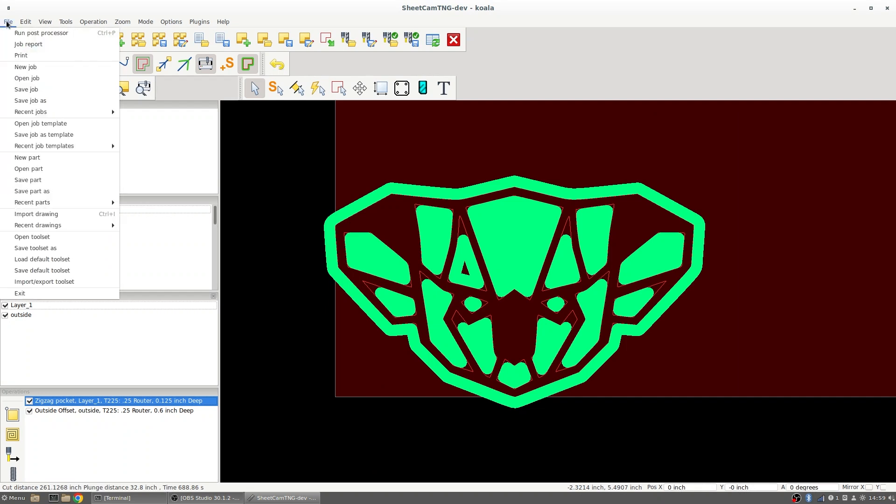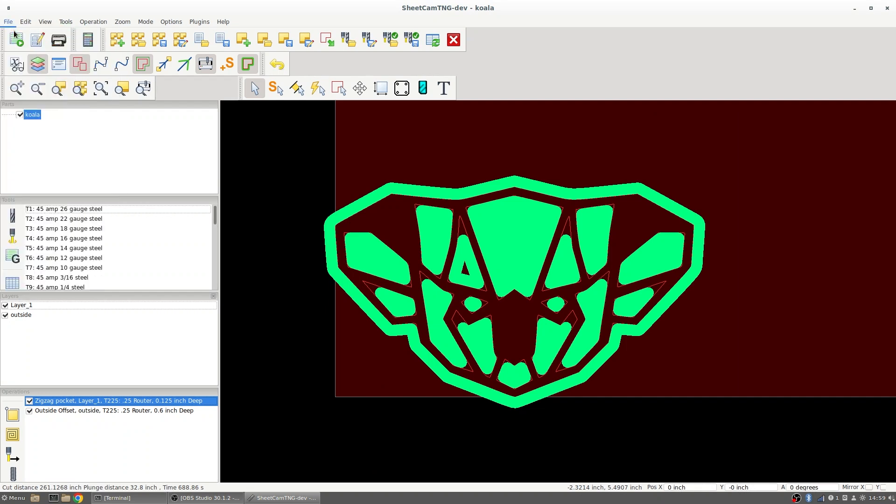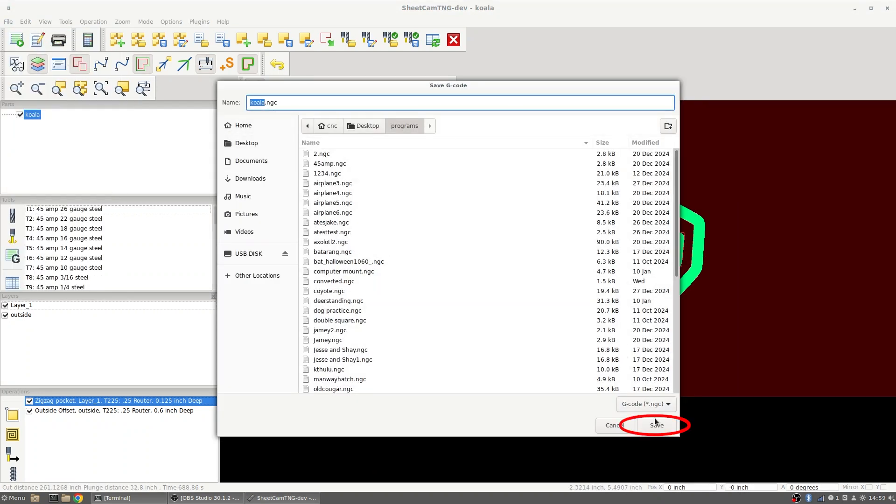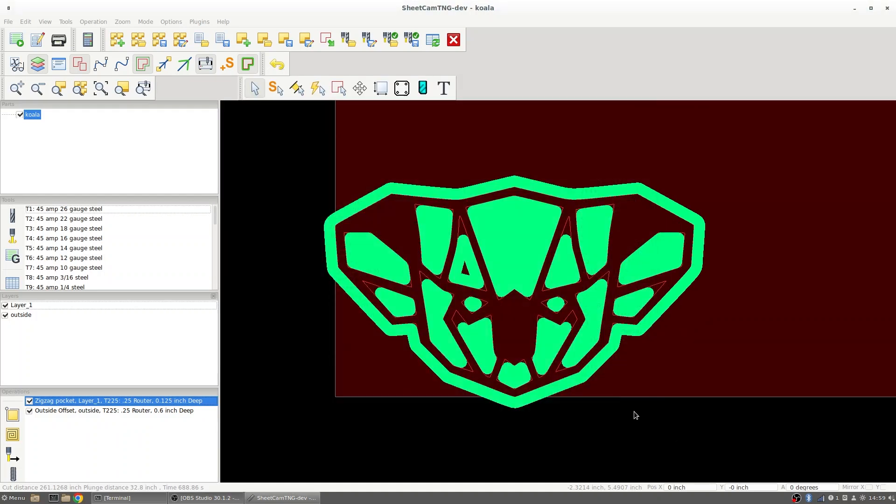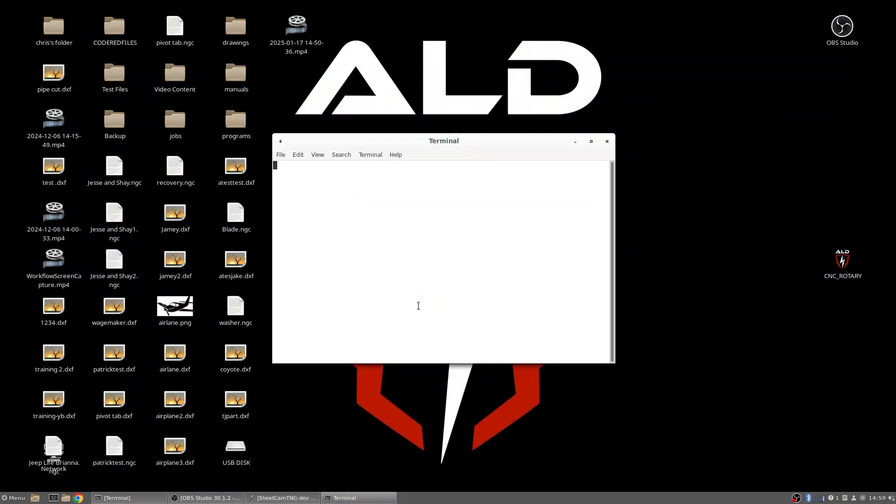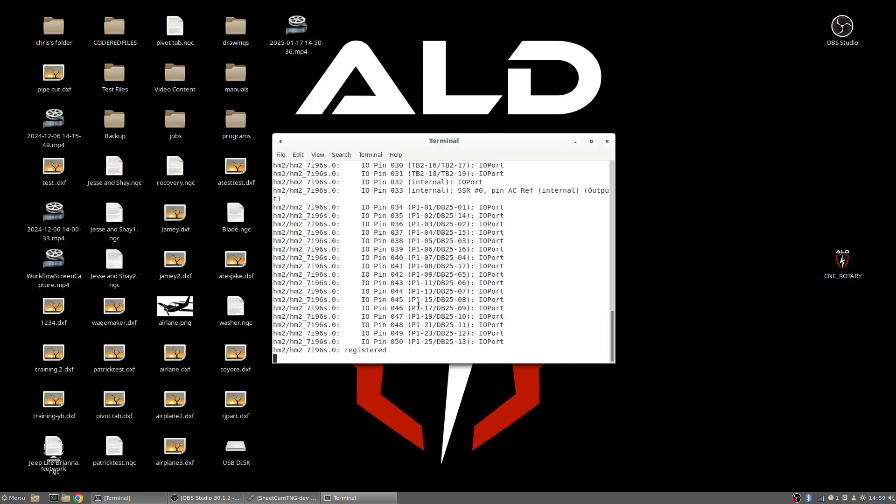So we'll go to File, Run Post Processor. After we have this saved, we can go into our CNC router program.